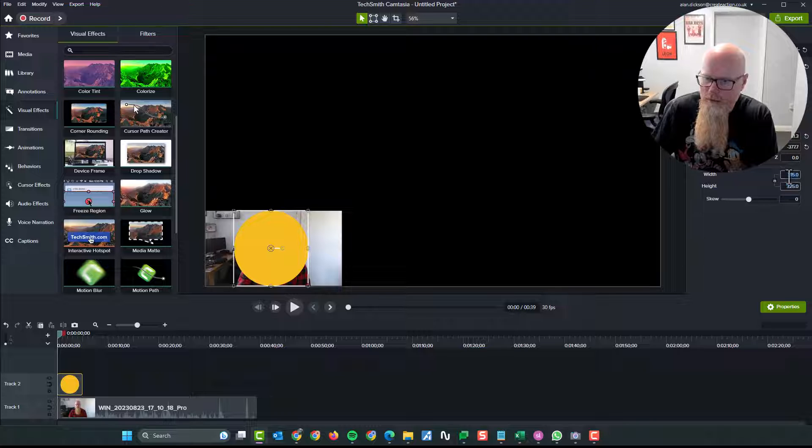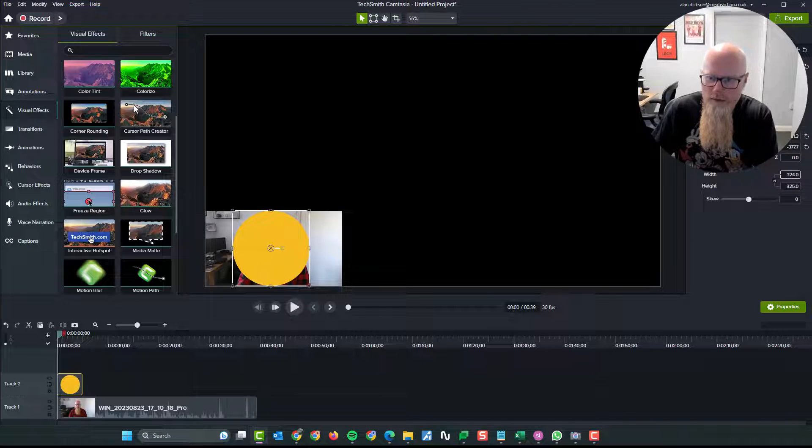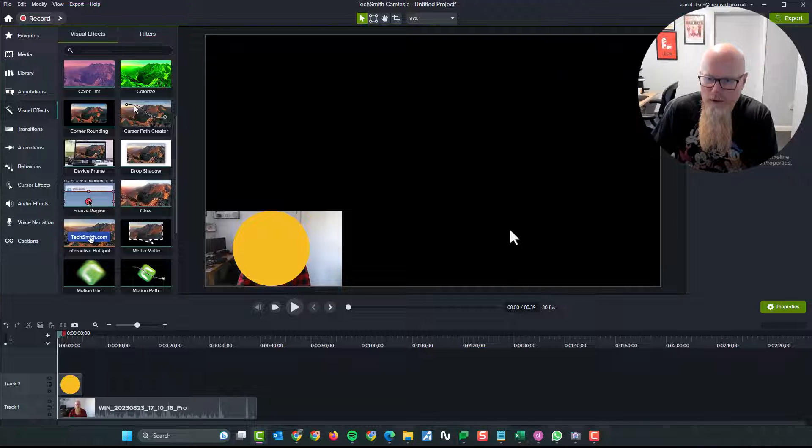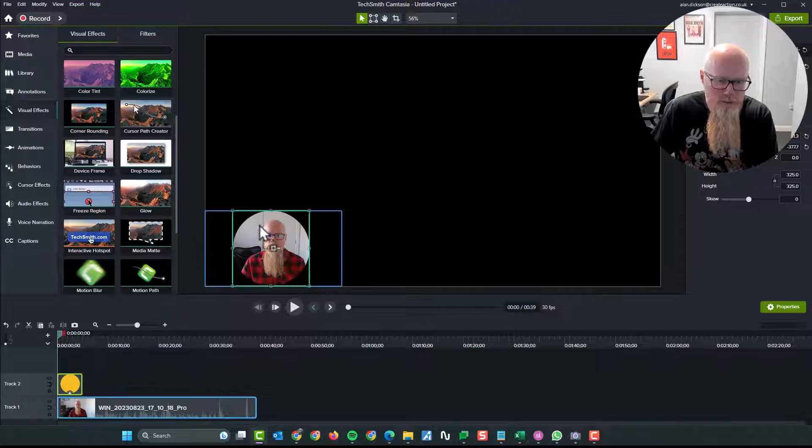Let's make sure the height and the width are the same. So we've got three two five. Change that to three two five. There we go. So they're exactly the same. Let's do it once more time.